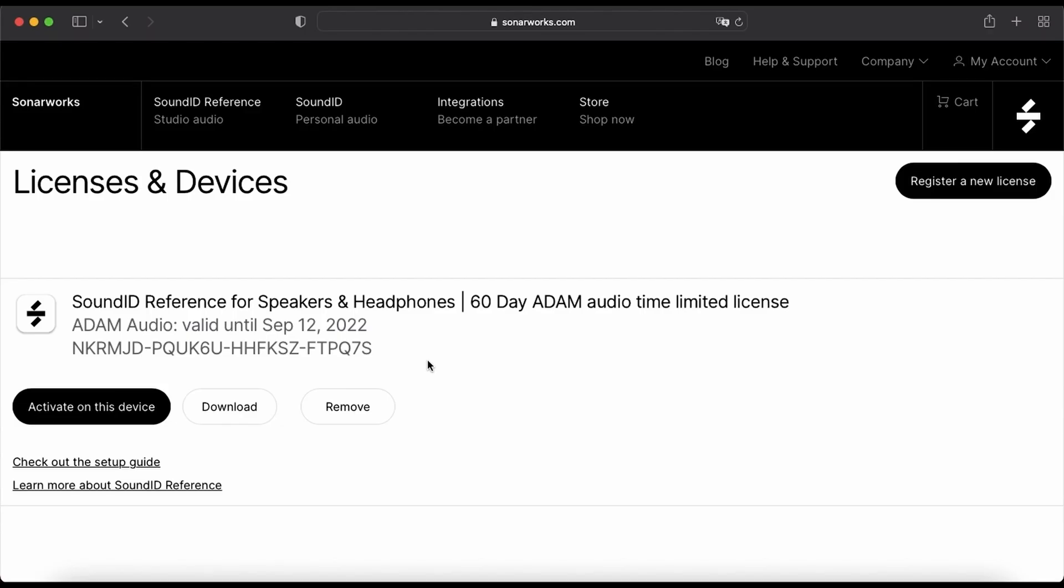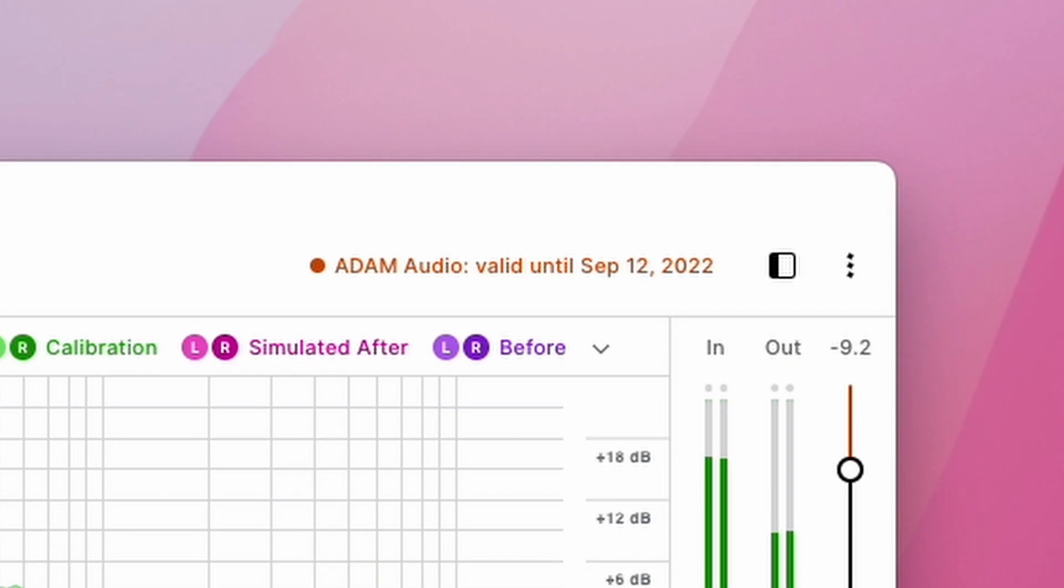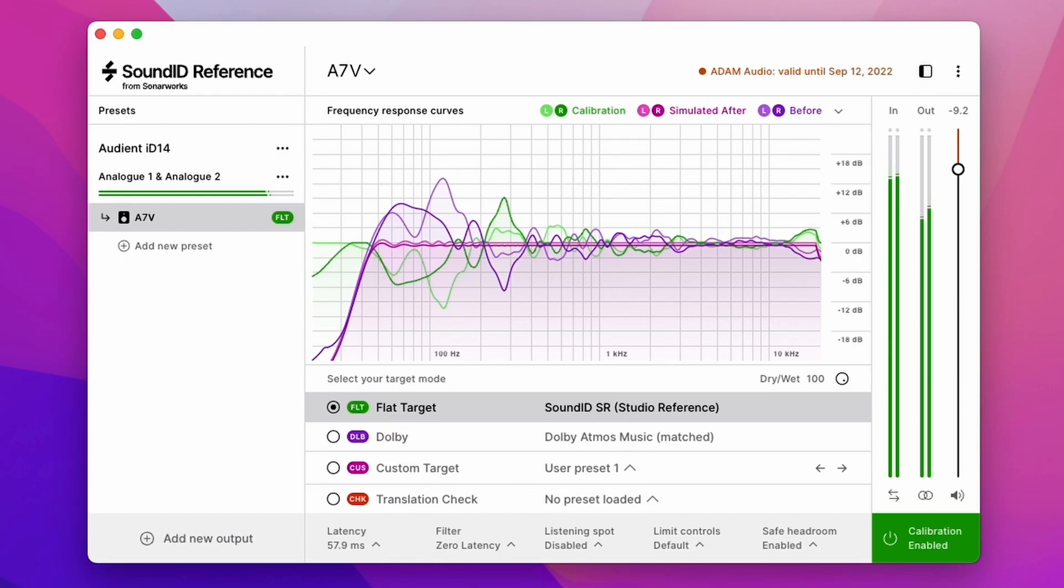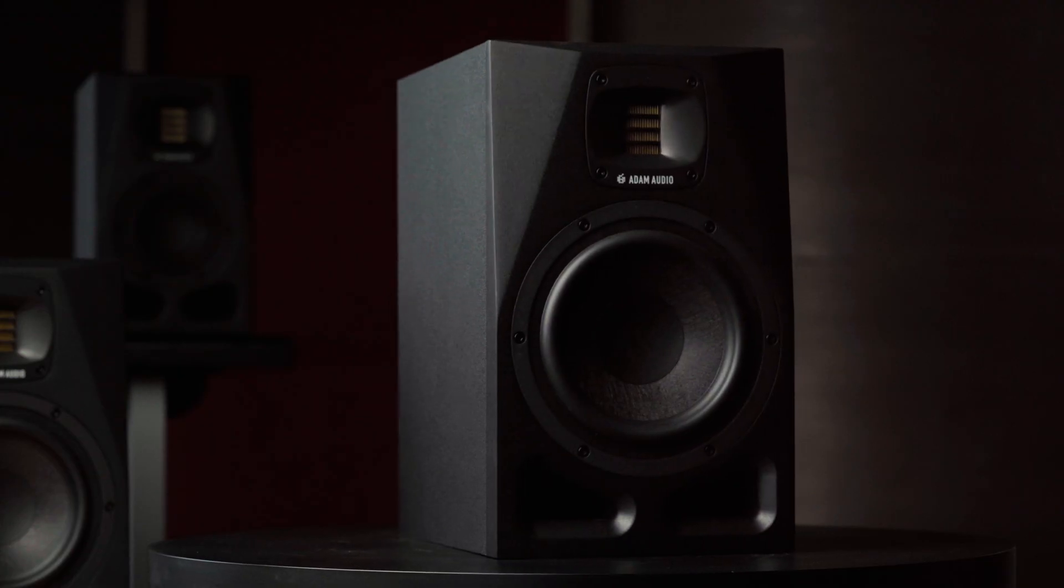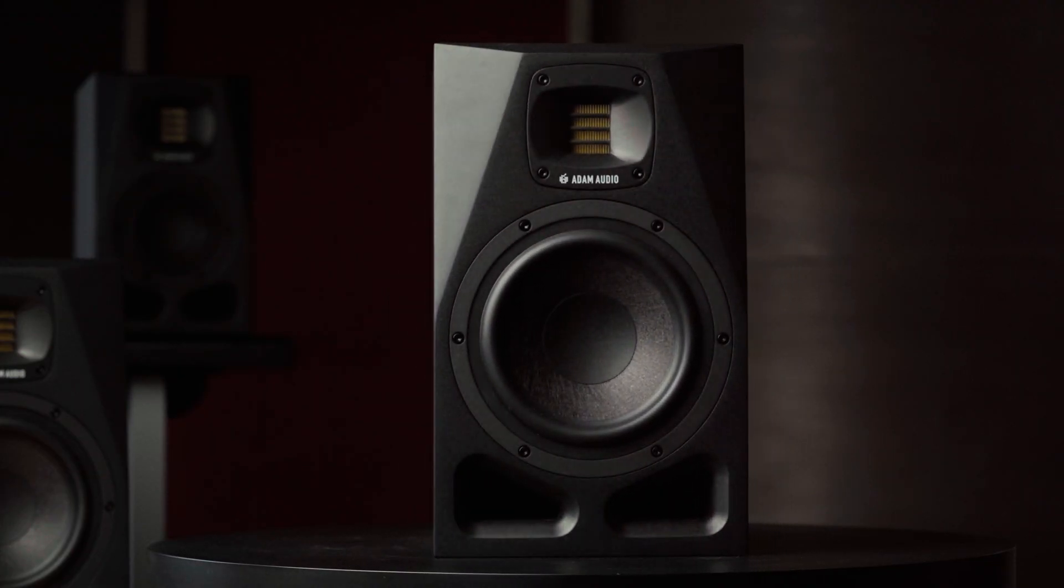In order to help as many people as possible experience this new technology Adam Audio and SonarWorks are happy to share details of an extended 60-day SoundID Reference Trial for A-Series customers. So let's take a look at how it all works and calibrate this pair of A7V while we're at it.